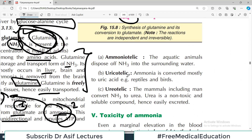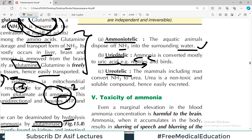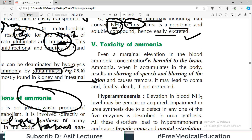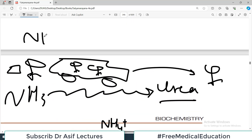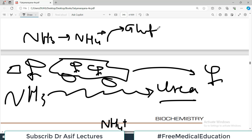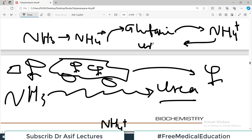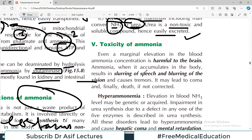For disposal of ammonia, organisms have evolved three different mechanisms. Ammoniotelic animals — aquatic animals — dispose of ammonia directly into surrounding water. Uricotelic animals — reptiles and birds — convert ammonia mostly to uric acid crystals which are excreted. Ureotelic animals — mammals including humans — convert ammonia to urea, which is non-toxic, soluble, and easily excreted in urine.